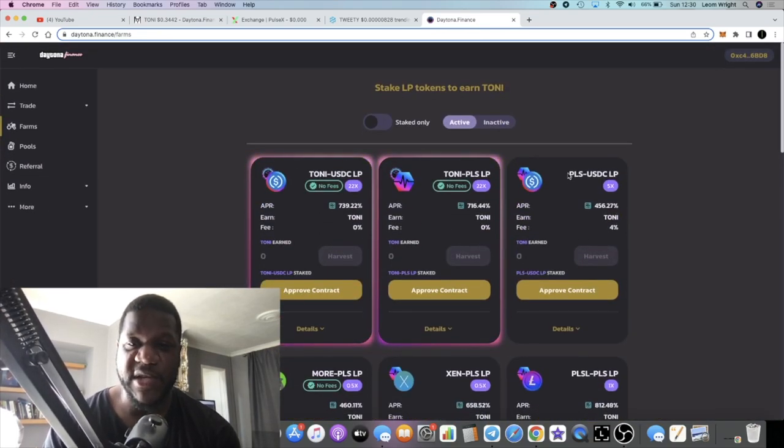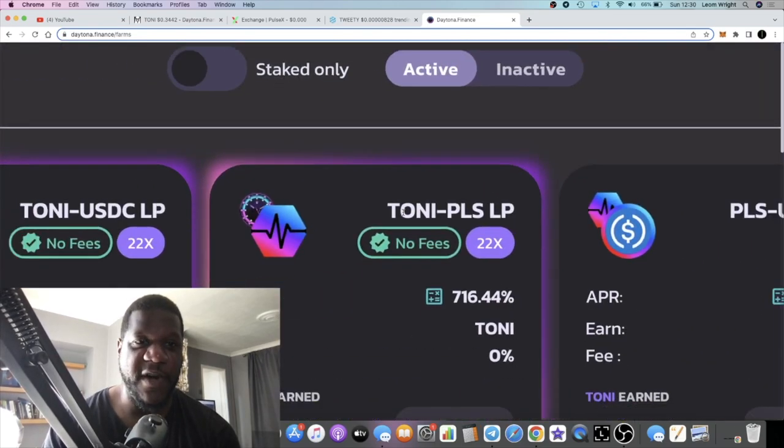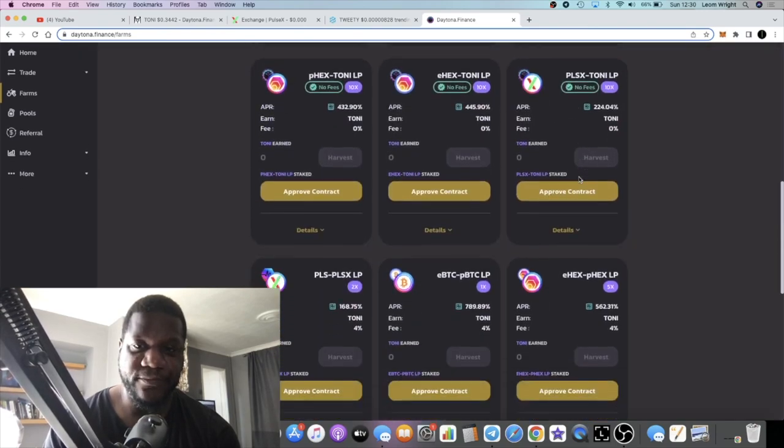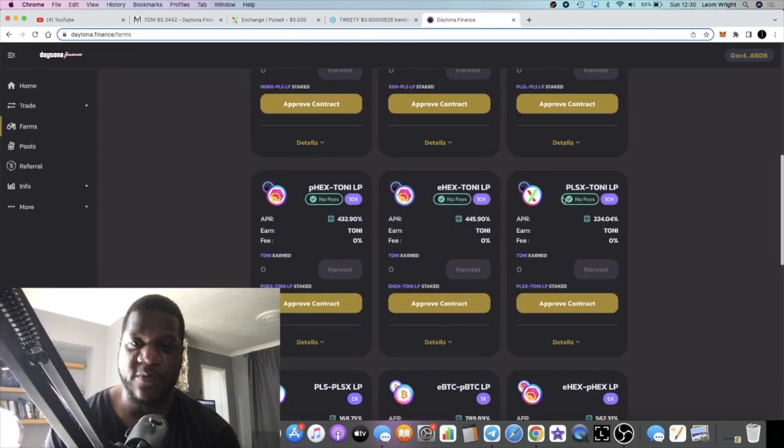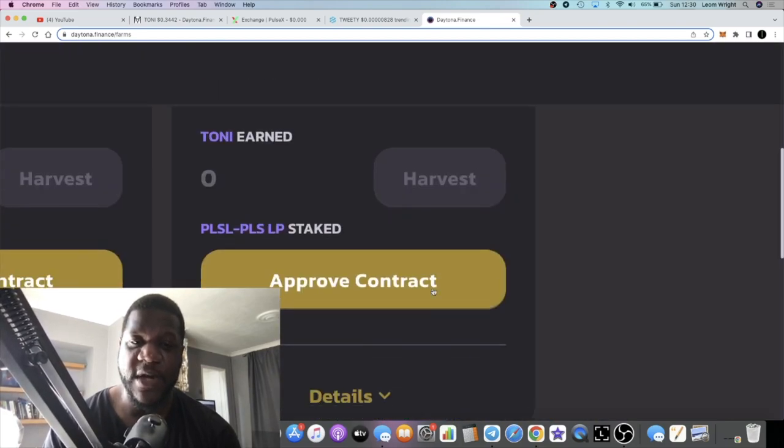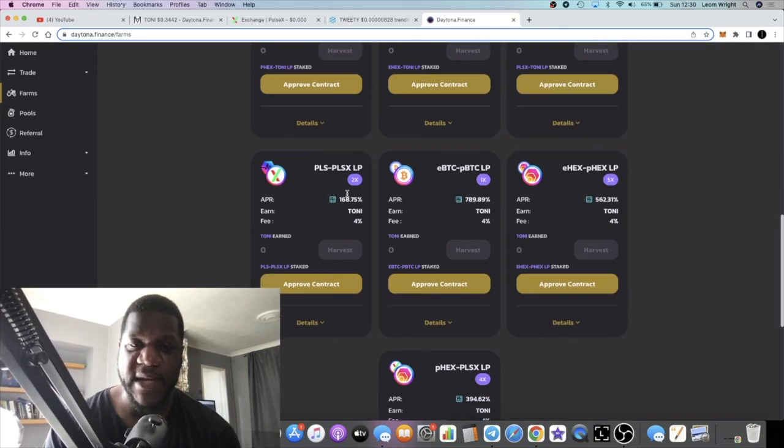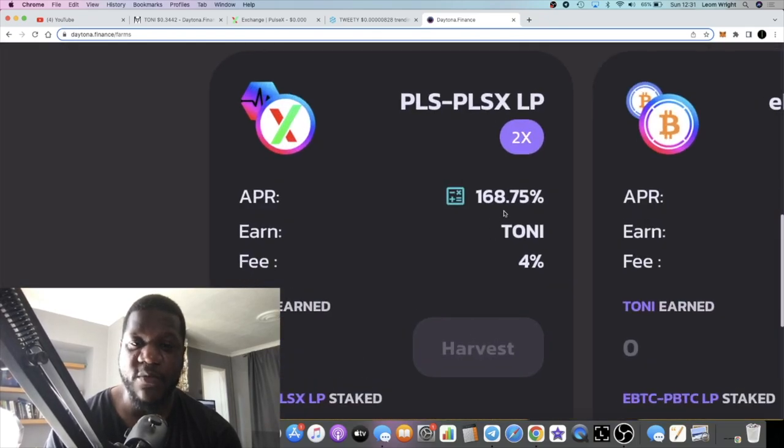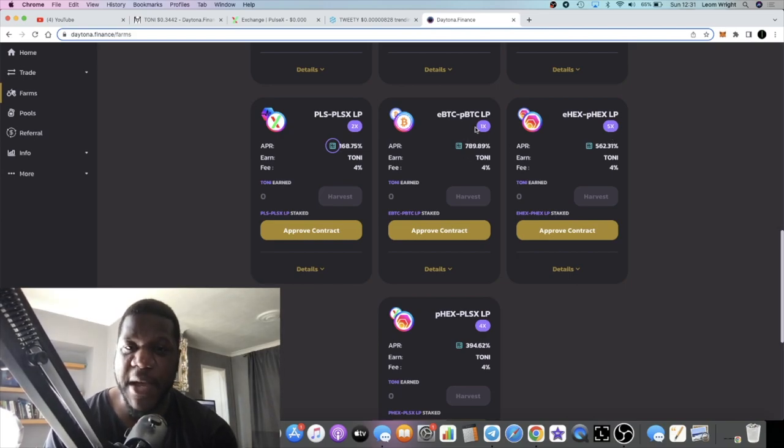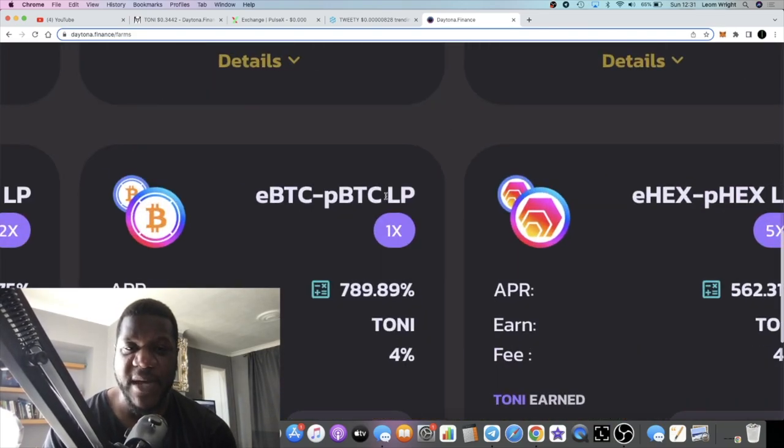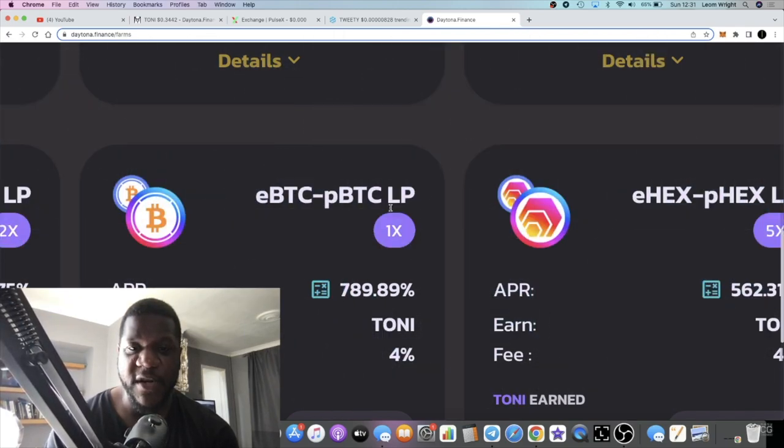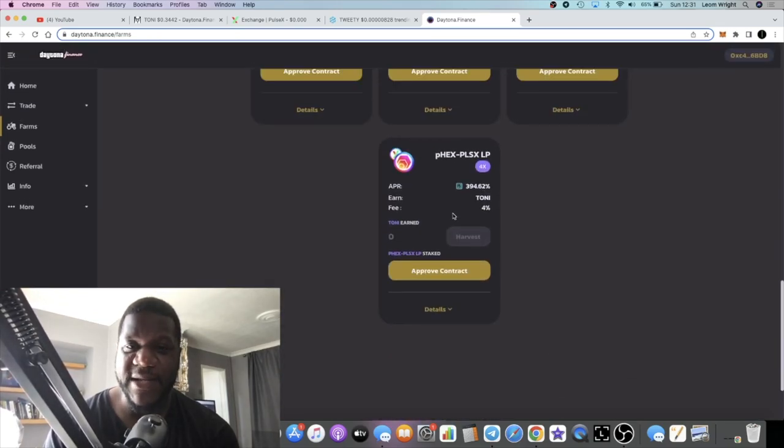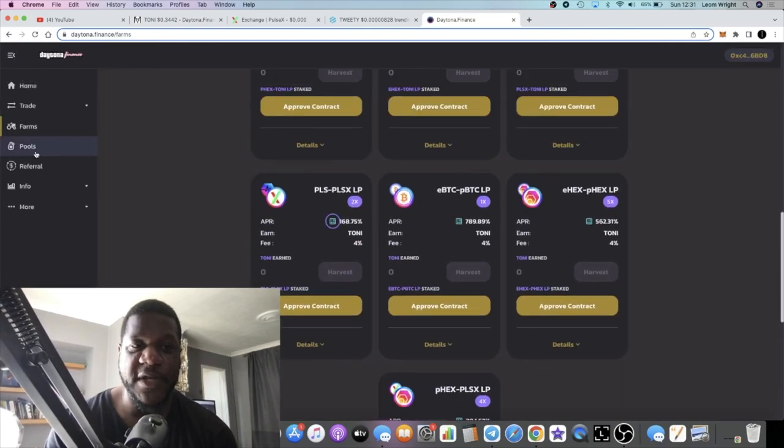My recommendation is just sticking with the PLS farms and the Tony farms, or PLSX which is very low, well it's still a high APR but low in comparison to some of the other ones. There is a PLS-PLSX farm which is probably better than what you're getting on PulseX at the moment. You got eHex and pHex farm, eBTC and pBTC. Be very careful with pBTC because very highly volatile, 789% though, very nice. Then you got a pHex and PLSX farm as well.